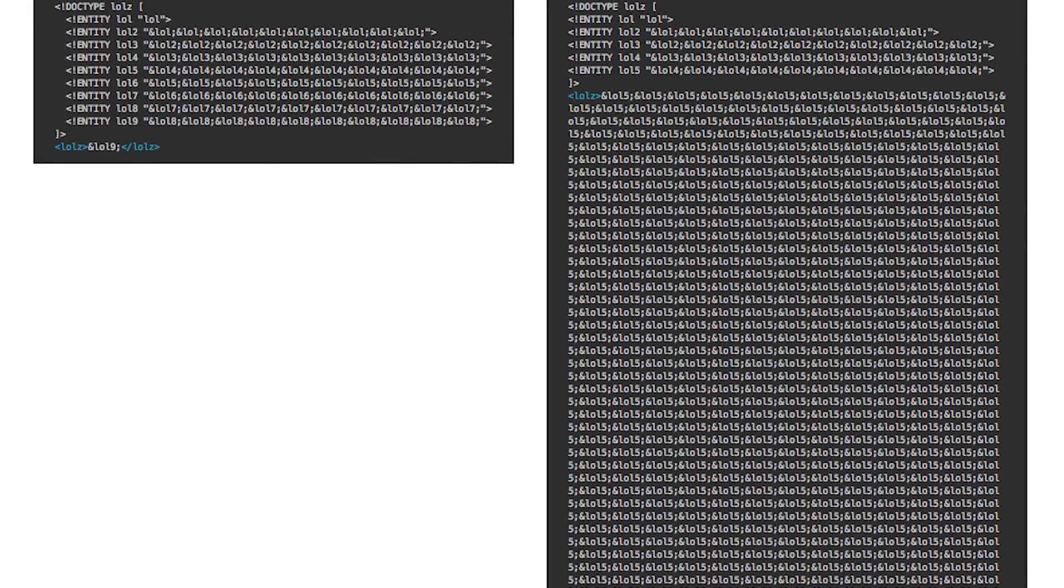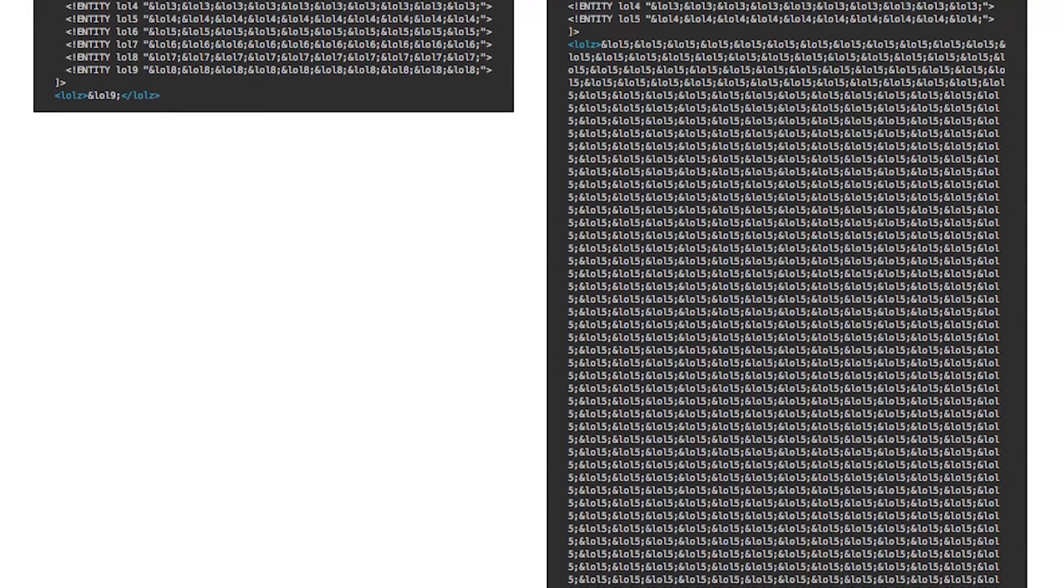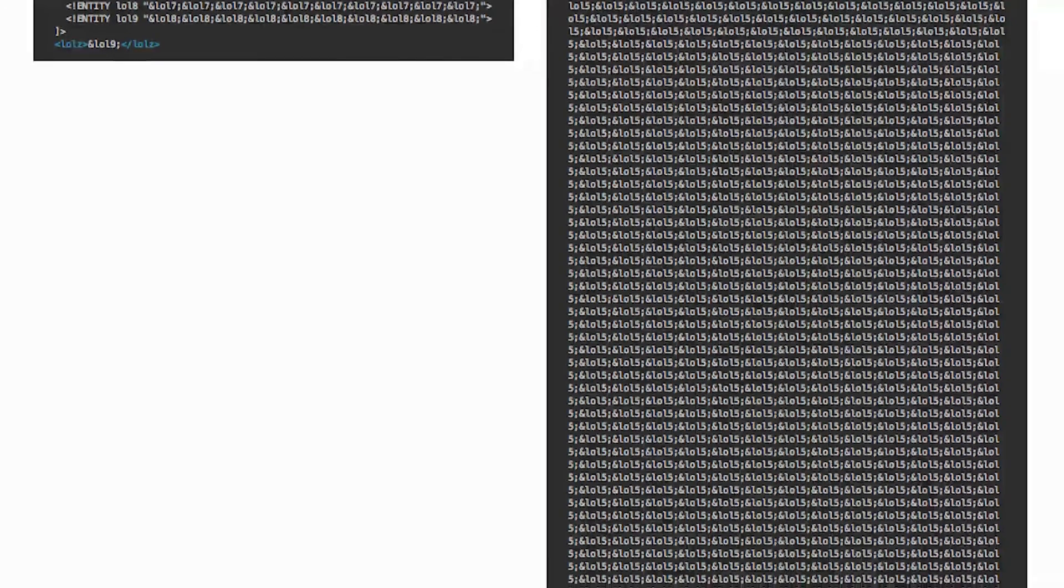The whole thing tops out at about 3 gigabytes of data, which will probably crash your server.